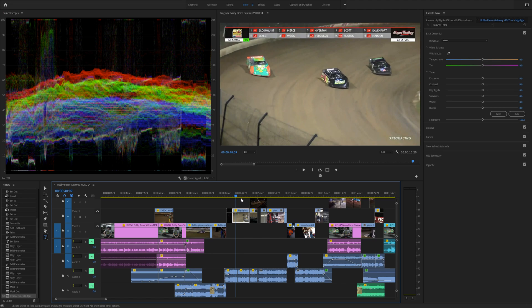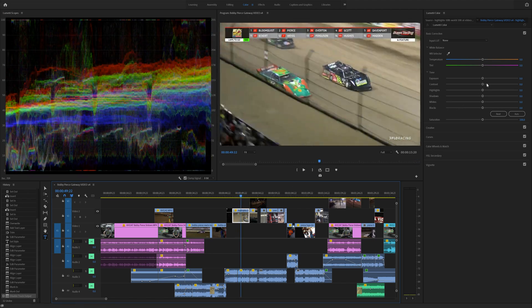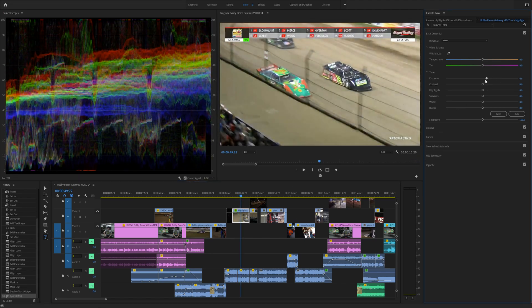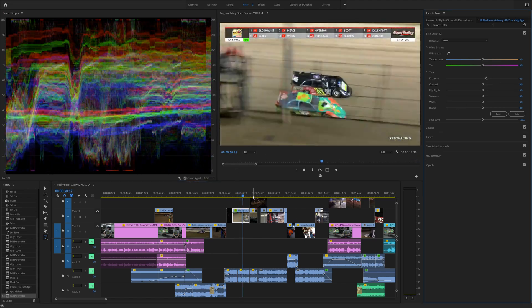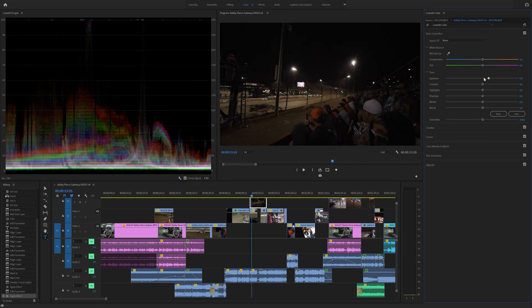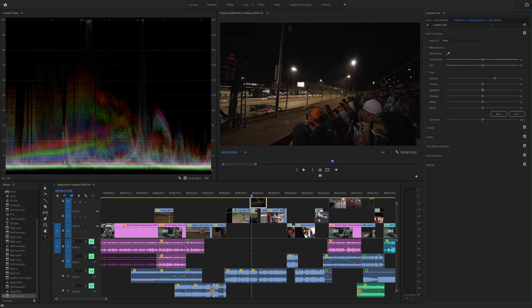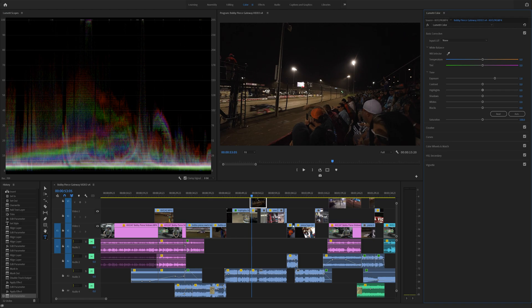So instead of having to click each video, you can actually just play through here, adjust the colors as needed. And then whenever it gets to the next one, you'll be able to simply pause the video and adjust those colors and it will manipulate that video.